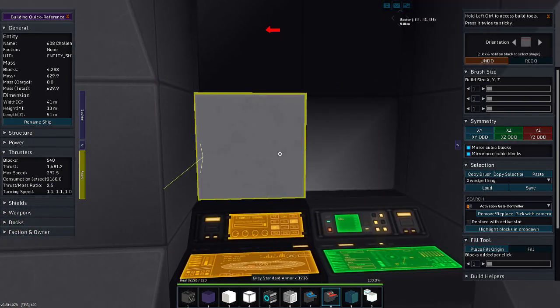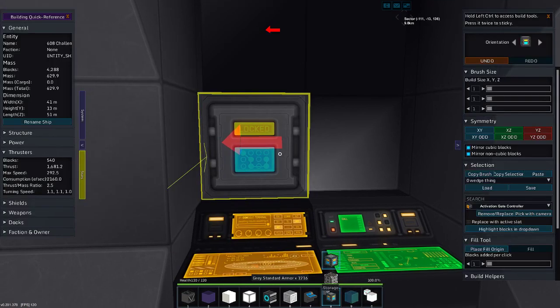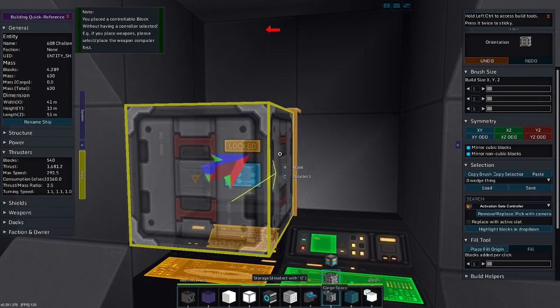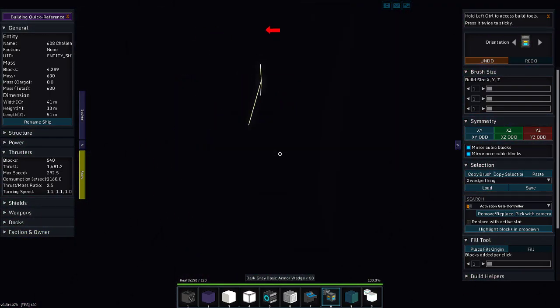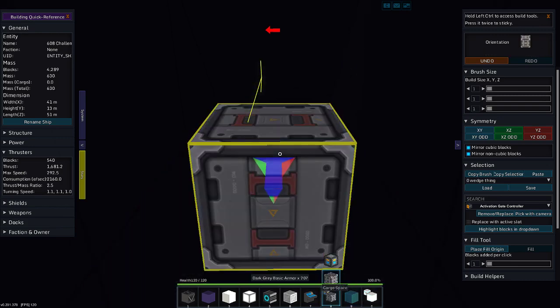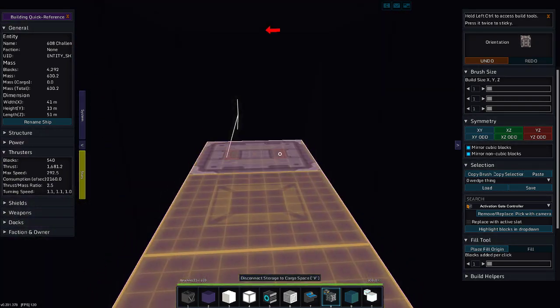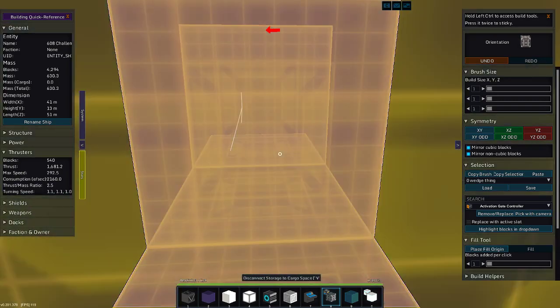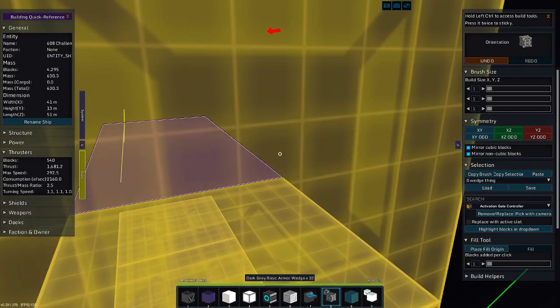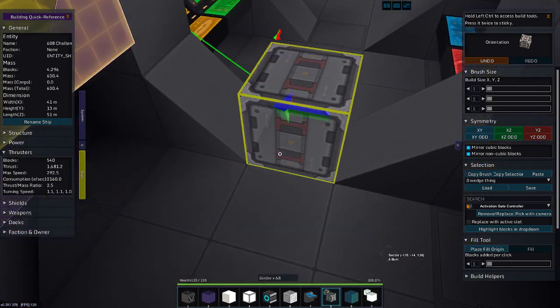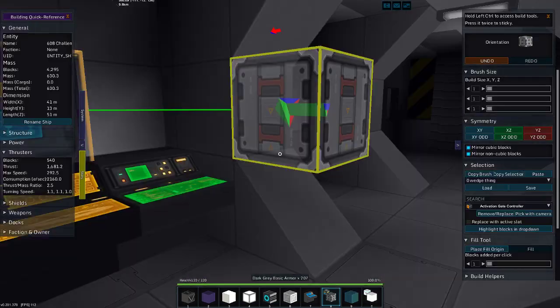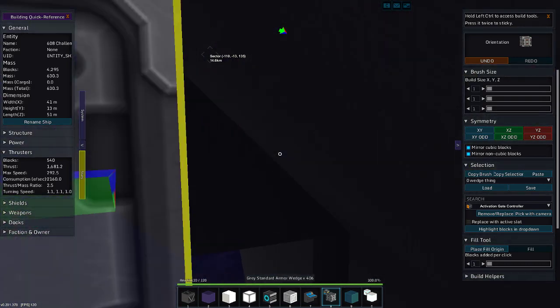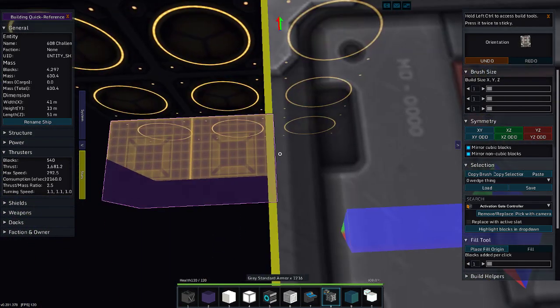We're going to poke a hole here. Because right here is where our cargo is going to be. Our cargo block is going to be here. And our cargo, this little room we made behind the bathroom? Oh, yeah. There we go.